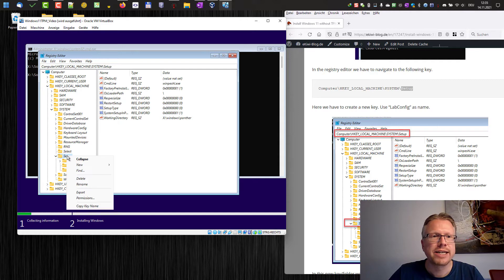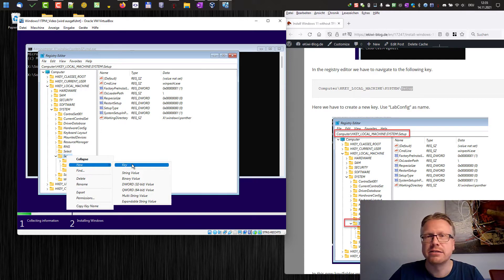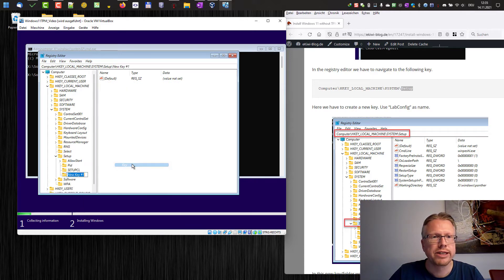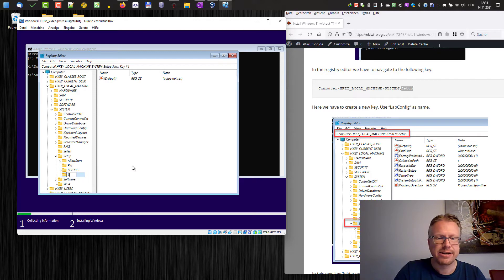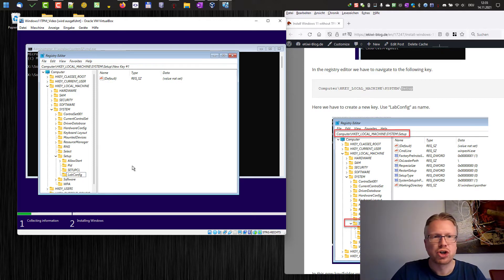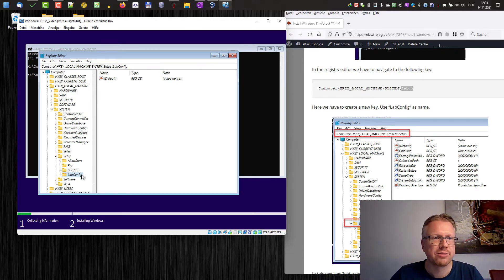And here we have to create a new key. Right click on it, new key, and name this LabConfig.